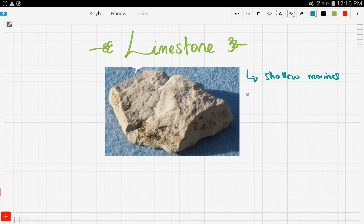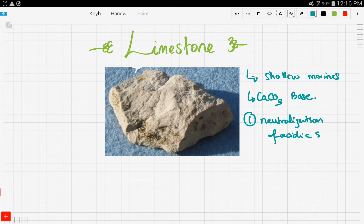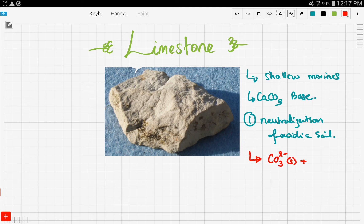Limestone has the formula of calcium carbonate, CaCO₃. Calcium carbonate is a base, and since it's a base, one of the main uses of limestone is the neutralization of acidic soil. To demonstrate this, let's look at this reaction. Calcium carbonate will react with the H⁺ ions in the soil to form carbon dioxide gas plus water.